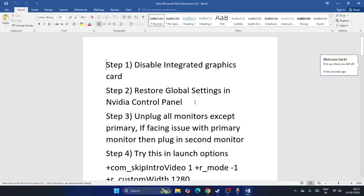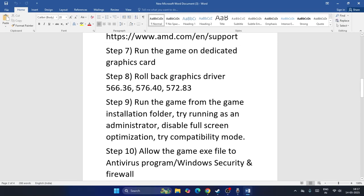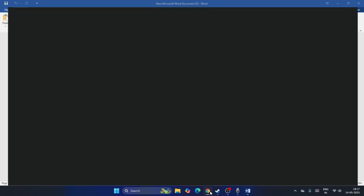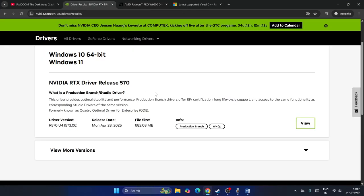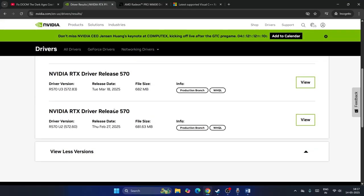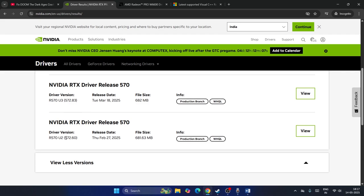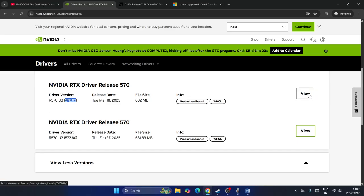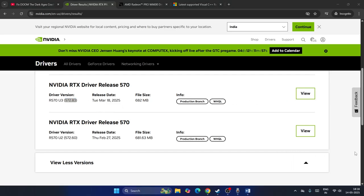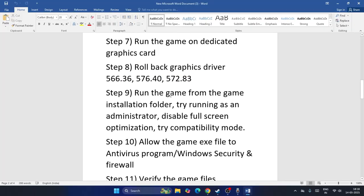Next, roll back your graphics drivers to one of these versions: 566.36, 576.40, or 572.83. Go to the driver link I provided. Click View More to see older versions — 572.62 and 572.83 are available. Download and install the older driver version, as this has helped many users.